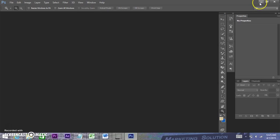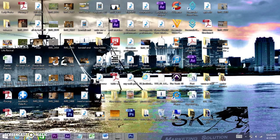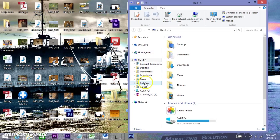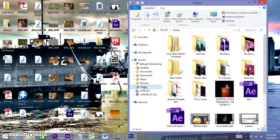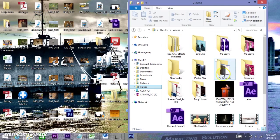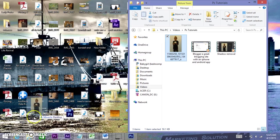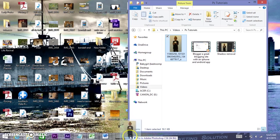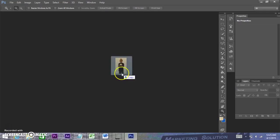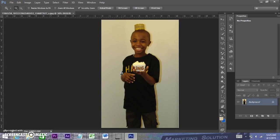I'll show you another way to do it. We'll minimize this and go into our file explorer. I'll go to my Videos, then PS Tutorials, and I'm just going to left mouse click and drag it over into Photoshop and drop it. Once I let it go, it puts it right in there where I wanted it.